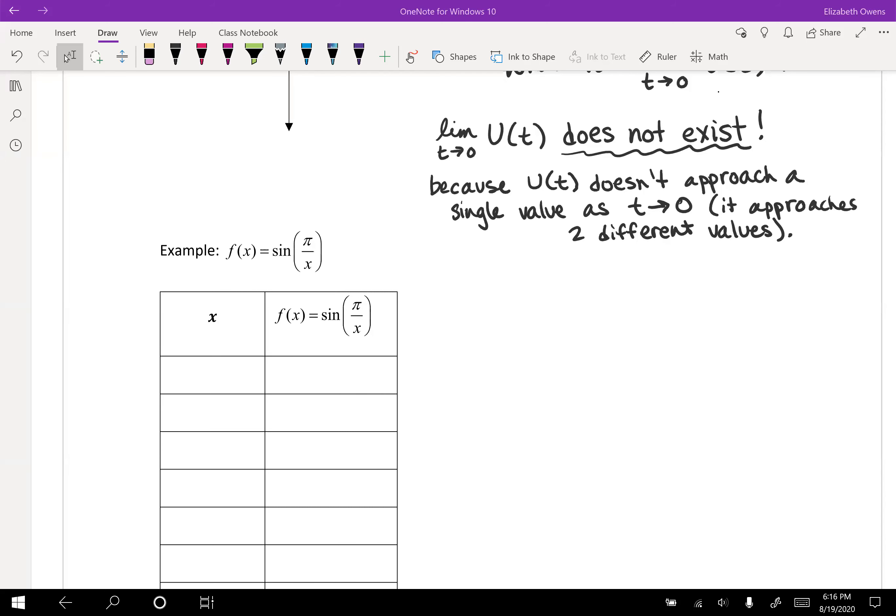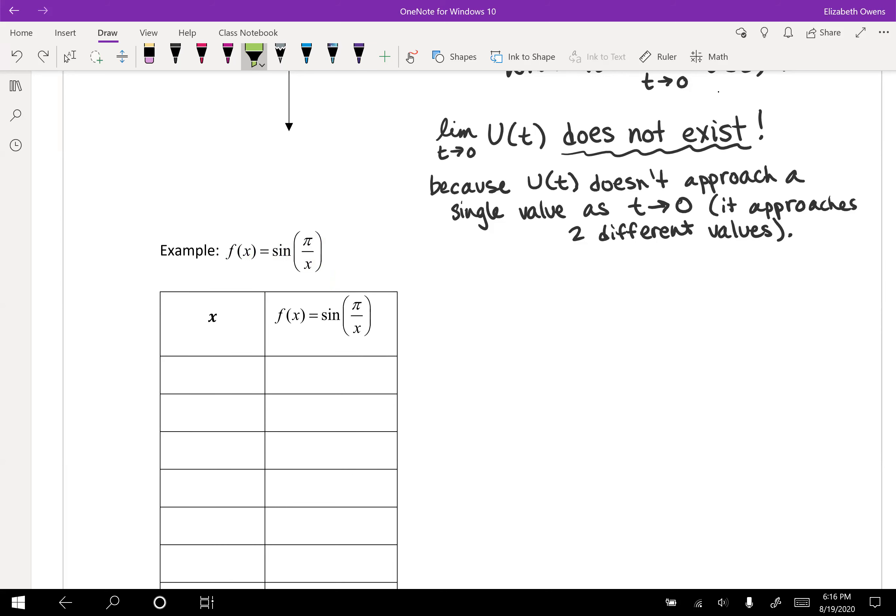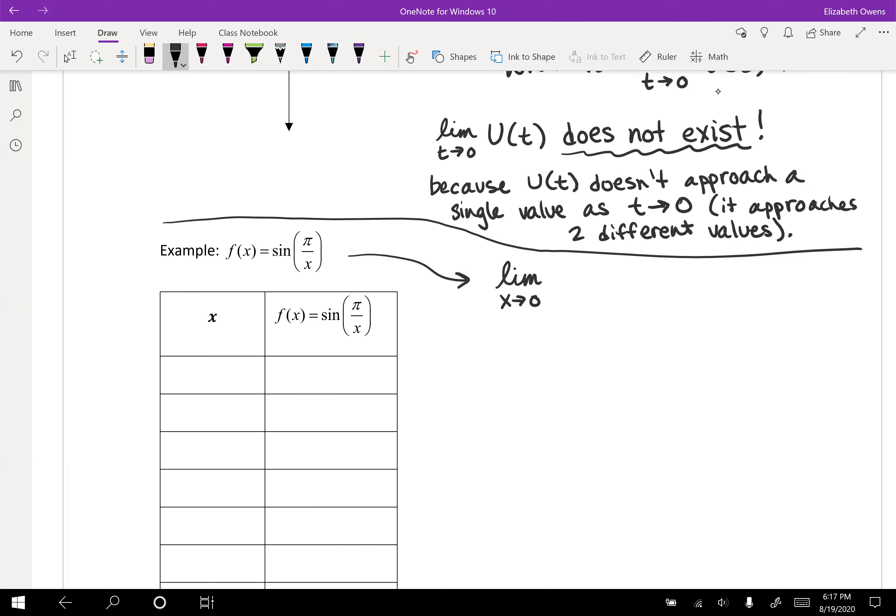Okay, time for our next interesting function in section 2.2. Now we are going to be looking at f(x) equals the sine of π over x. And what we're going to be interested in with this particular function is the limit as x approaches 0 of that function. So limit as x approaches 0 of sine π over x. What? Let's find out.